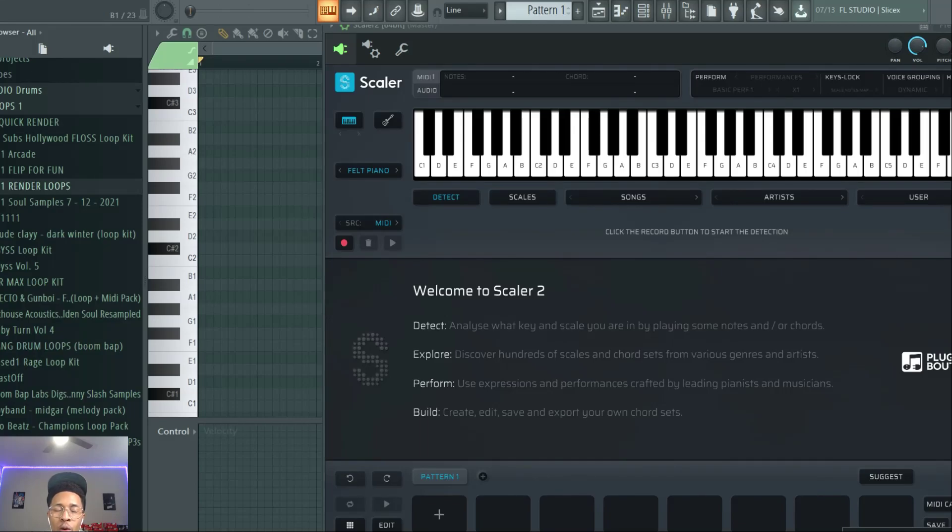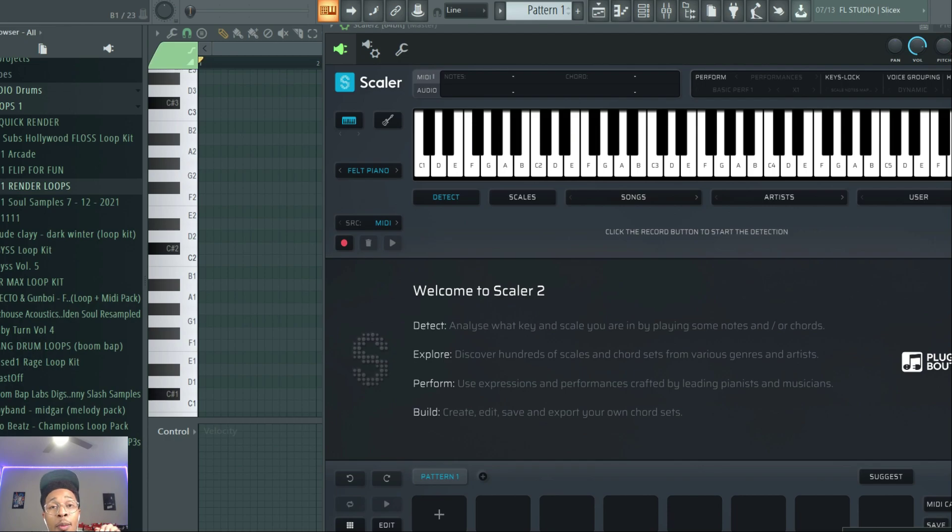What is up YouTube, it's Hollywood Flows, the worst producer of all time, back with another video. In today's video, we're going to be working with Scalar 2 and Scorch.